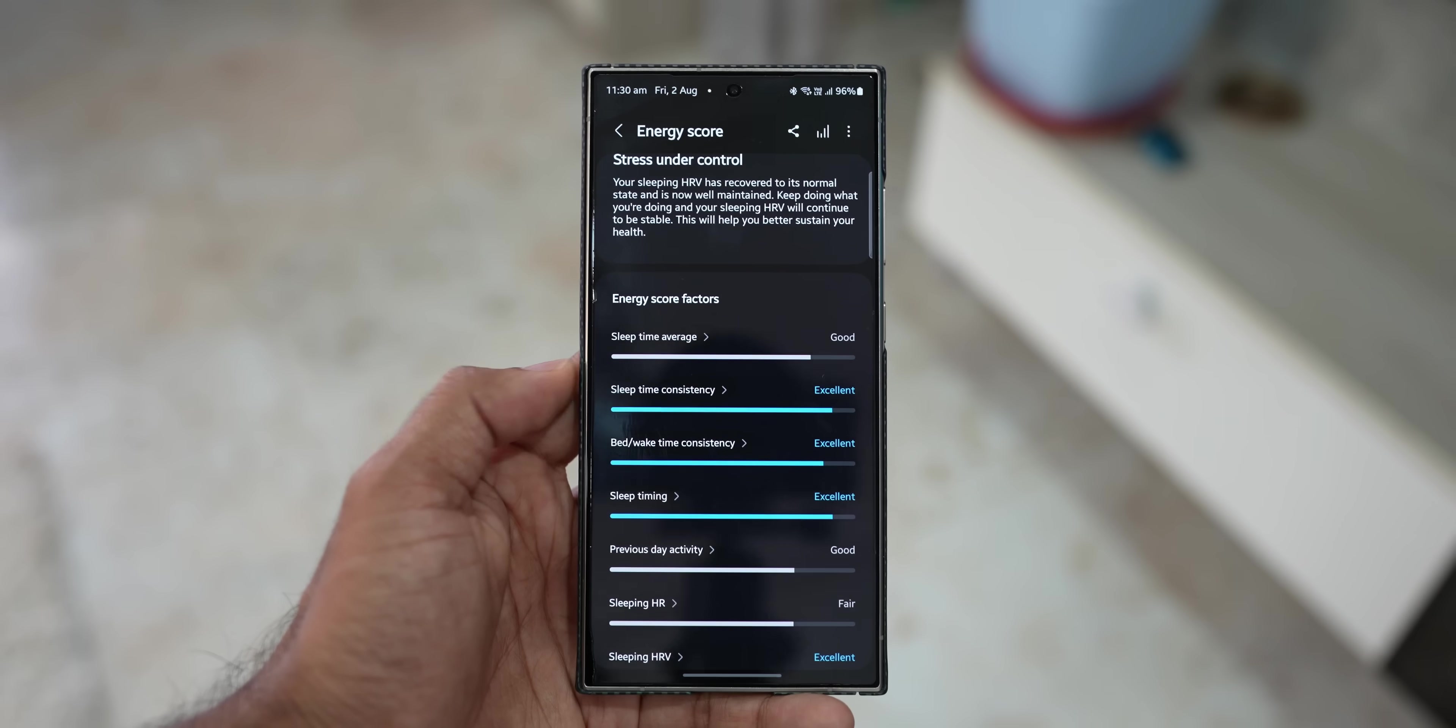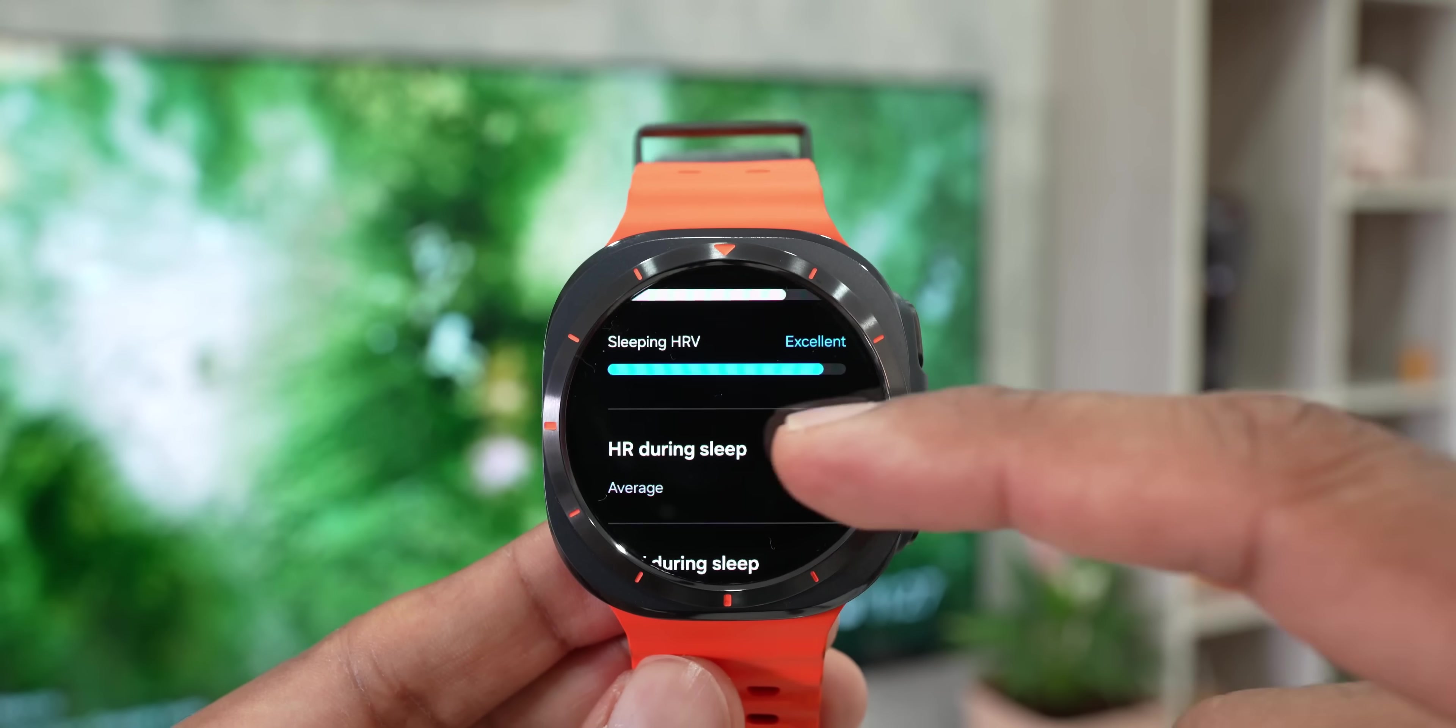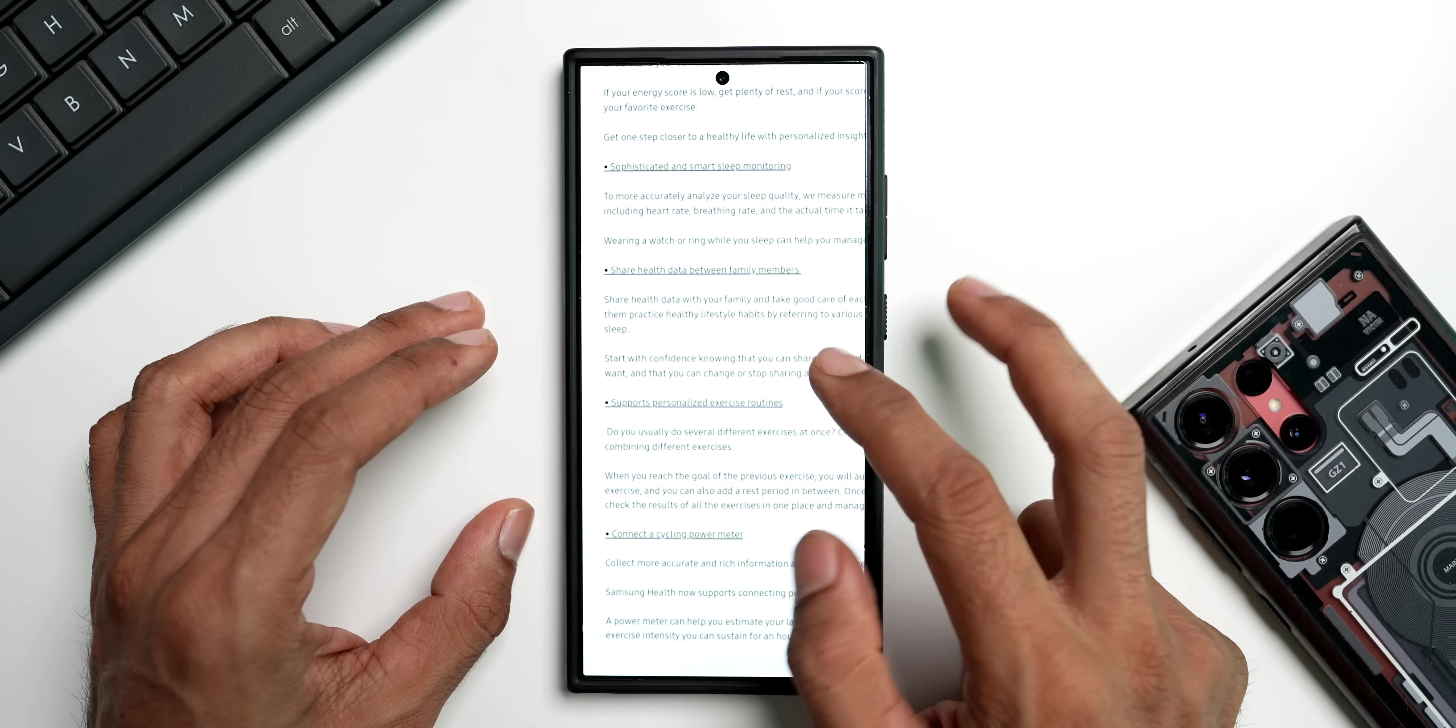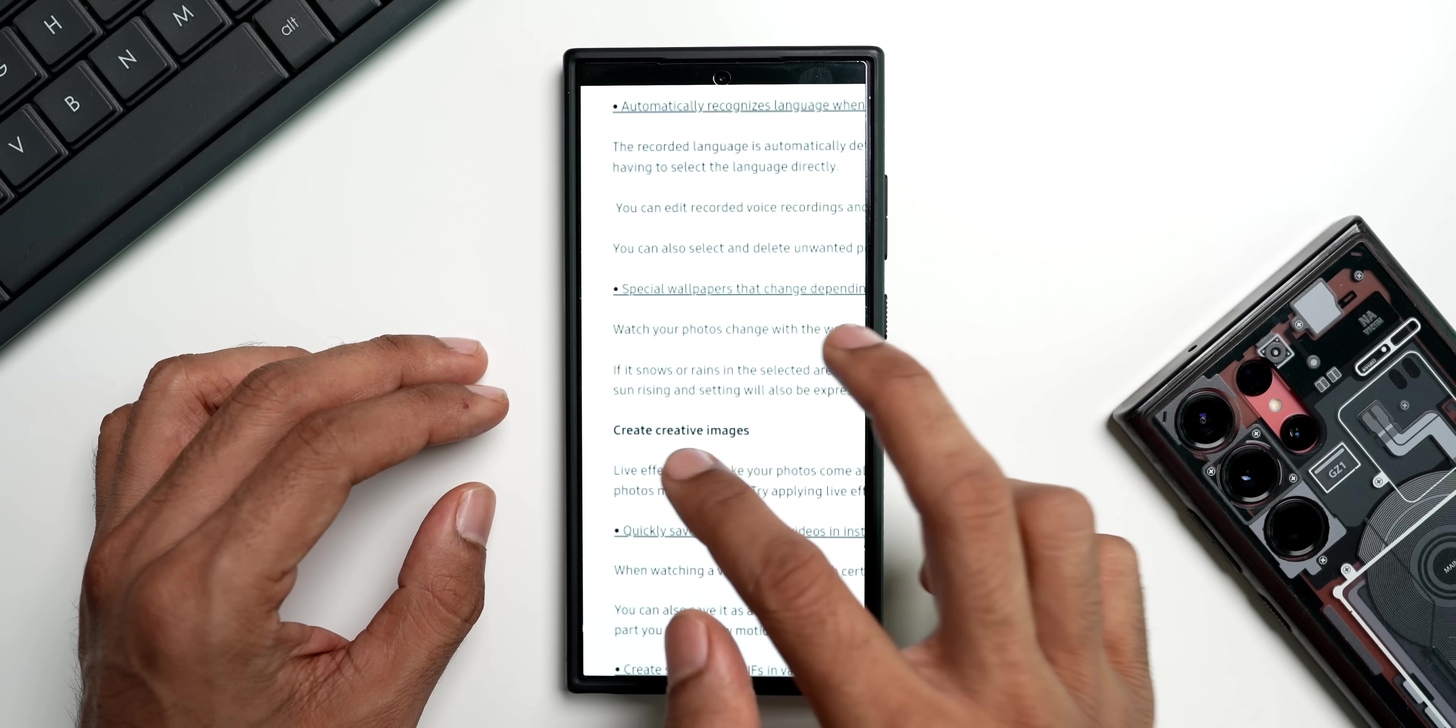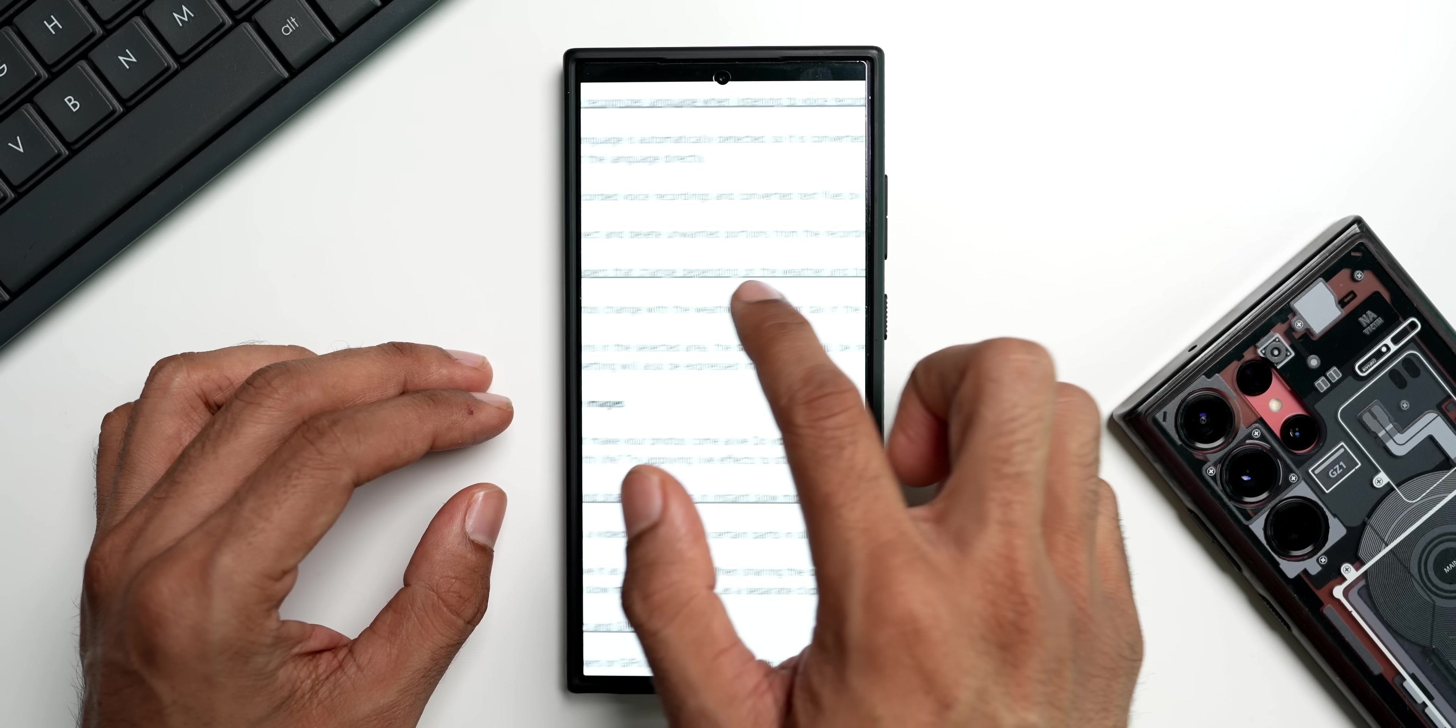So we are going to get the energy score feature also. For this we need the watch to calculate this, and we have got sophisticated and smart sleep monitoring. We are going to get more accurate sleep monitoring feature with this update. Then we got share health data between family members, supports personalized exercise routines, connect a cycling power meter. All these features are related to the Samsung Health application and most of them will be linked to the Galaxy watch as well.